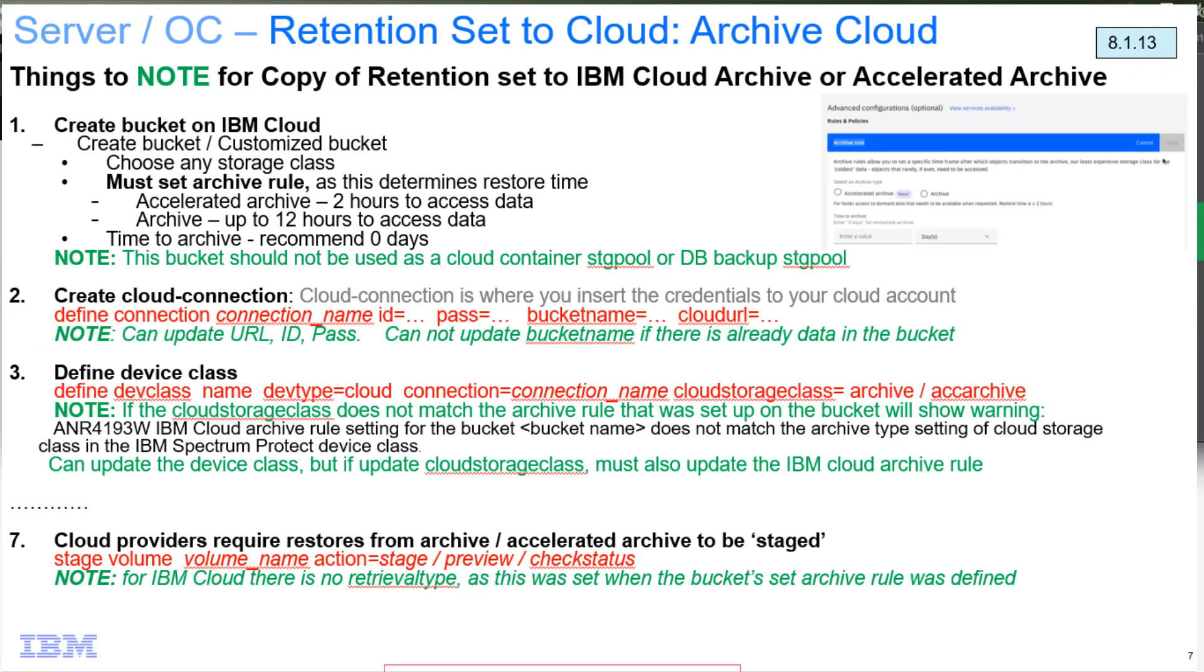You can change stuff in the device class. For example, you can change the cloud storage class. The thing is, if you're going to change this like from accelerated archive to normal archive, you'd want to make the update in the IBM cloud bucket as well so that they match and are consistent. If they don't match, whether because you did an update here, an update device class, or if you changed it on the bucket side, we would surface that warning message saying that there's a mismatch there and you're not getting what you expected.